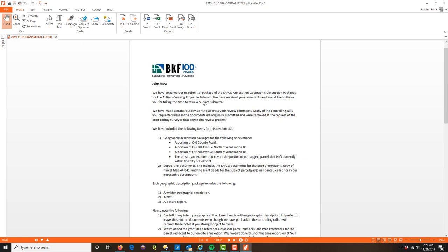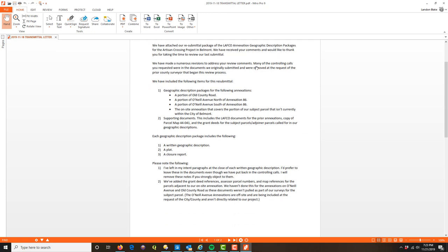Mr. May is the county surveyor. We've attached our re-submittal — the second submittal — of the LAFCO annexation geographic description packages for the Otterson Crossing project in Belmont. Now Mr. May knows exactly what is being delivered. We've received your comments and would like to thank you for taking the time to review our last submittal. I always like to thank the reviewing agency for their review, even if I don't like or agree with the comments — that's professional courtesy. I include a section covering what I changed and what I didn't.